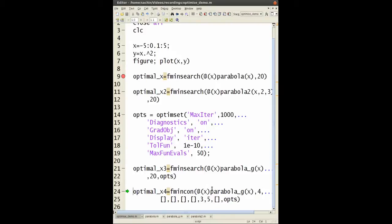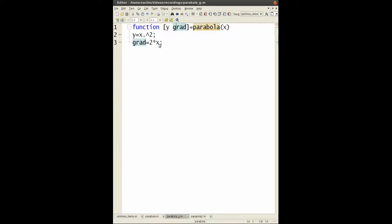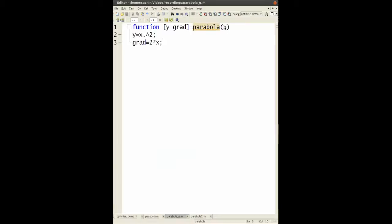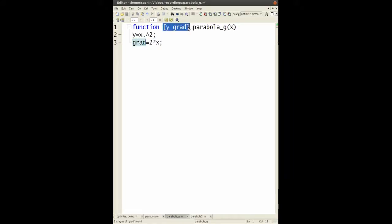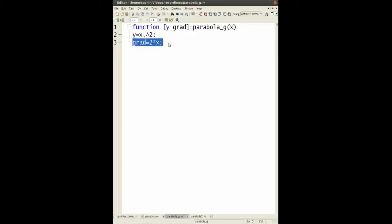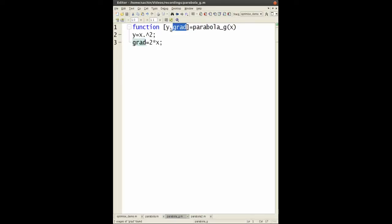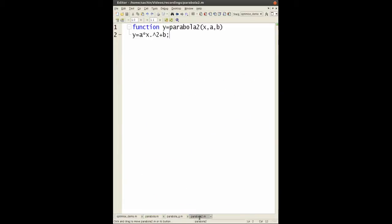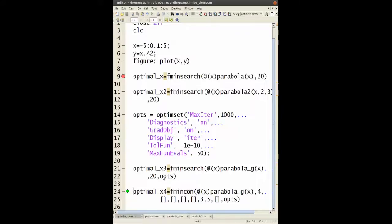I forgot to mention the gradient. In this function I've called parabola_g, I need two outputs. The first output is y equals x squared, the second output is the gradient. If it's x squared, the gradient is 2x. Just remember, it's always a second output that is the gradient, not the first. The first has to be the actual function. Here, as usual, I'm optimizing over x, and I'm optimizing the function y equals x squared. This time it's going to use the gradient because I set grad object to on.